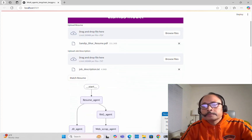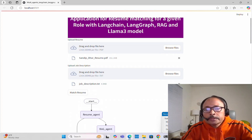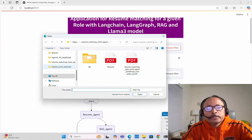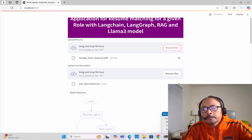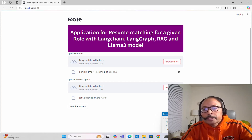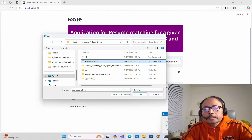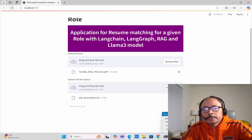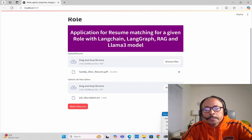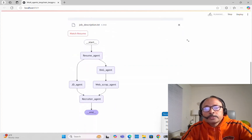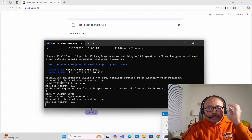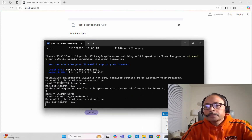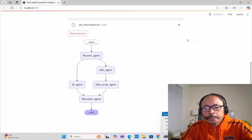I'll try again — there was something wrong with that resume, so I'll load another resume of mine and keep the same job description, uploading it again, and then match the resume once more. Executing it one more time — as usual it will show the agent workflows, then start executing and display all messages from all the nodes and the final judgment.